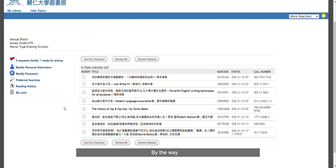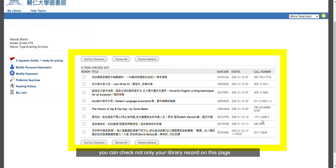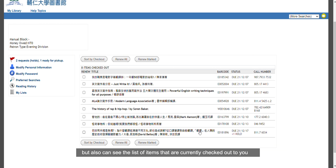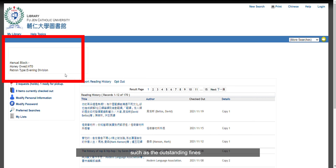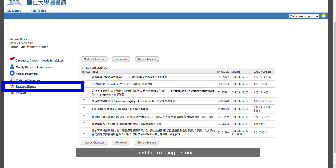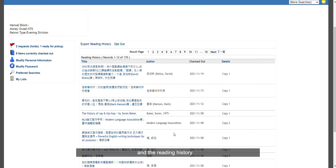By the way, you can check not only your library record on this page, but also see the list of items currently checked out to you, such as outstanding fines and your reading history.